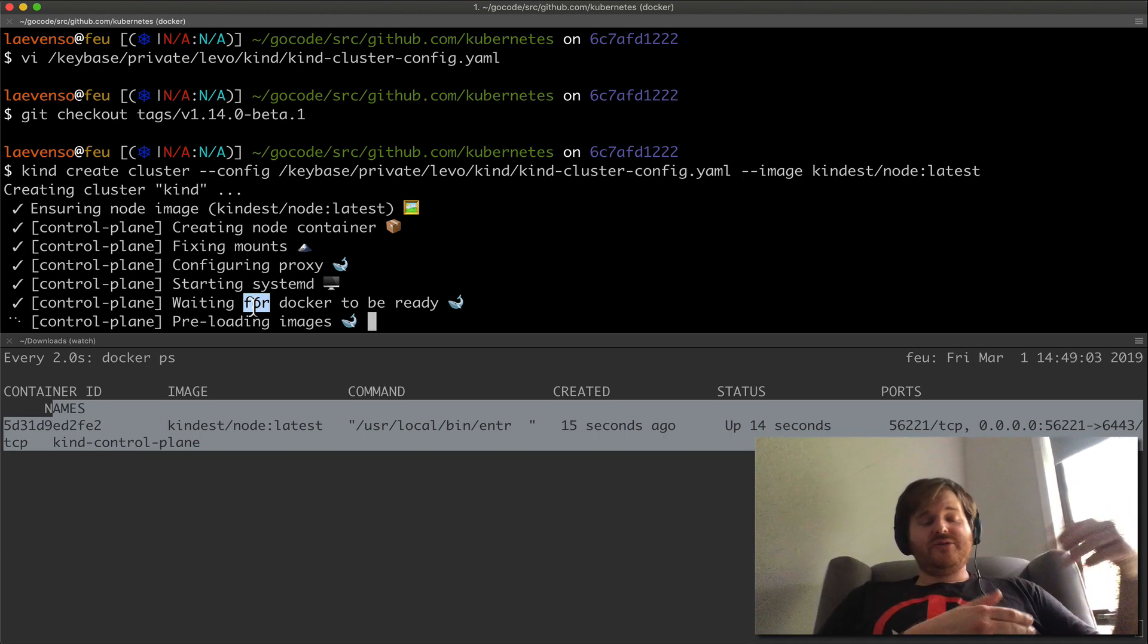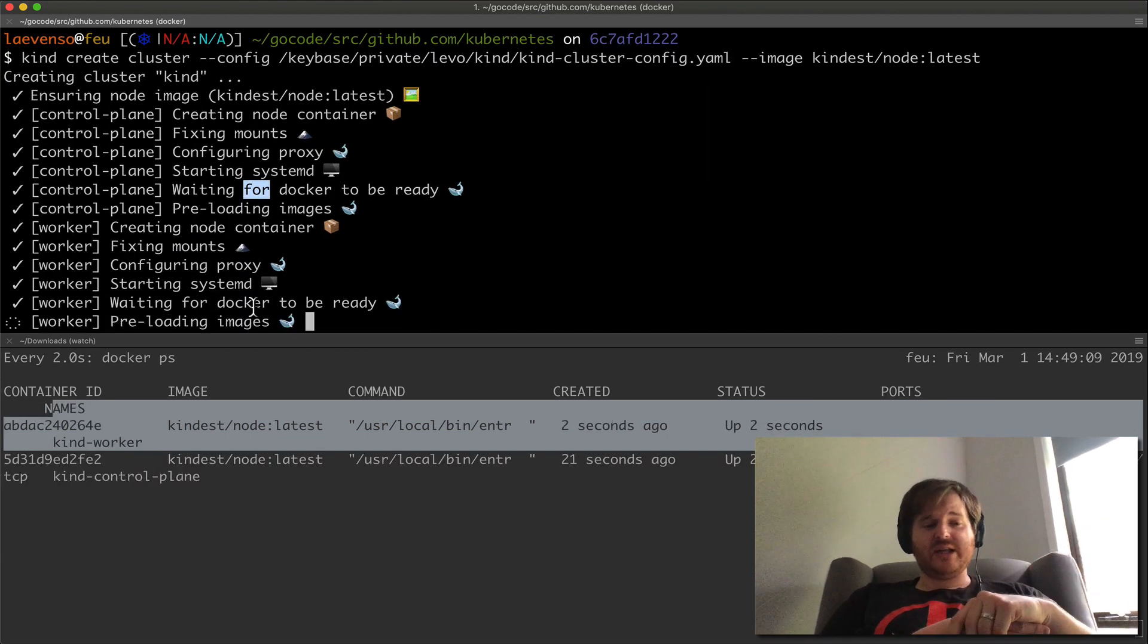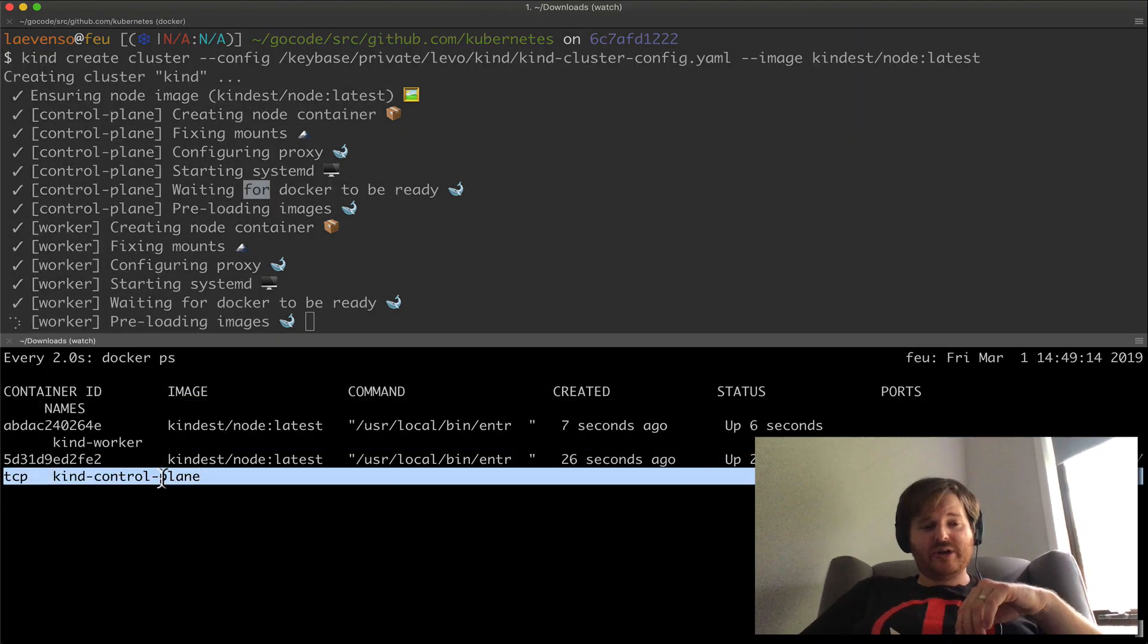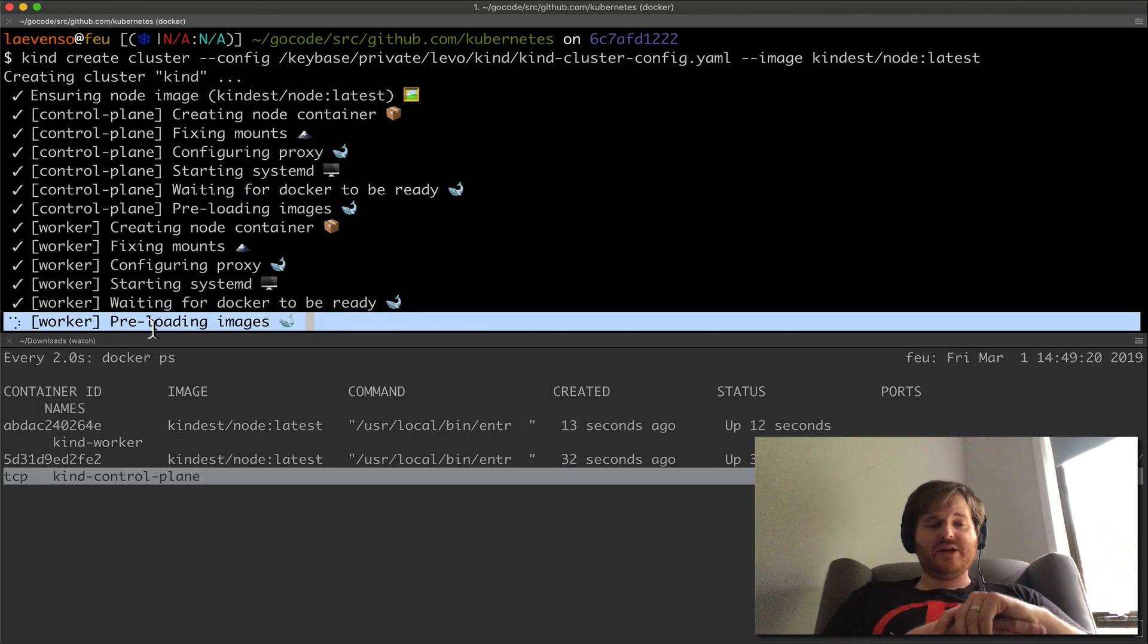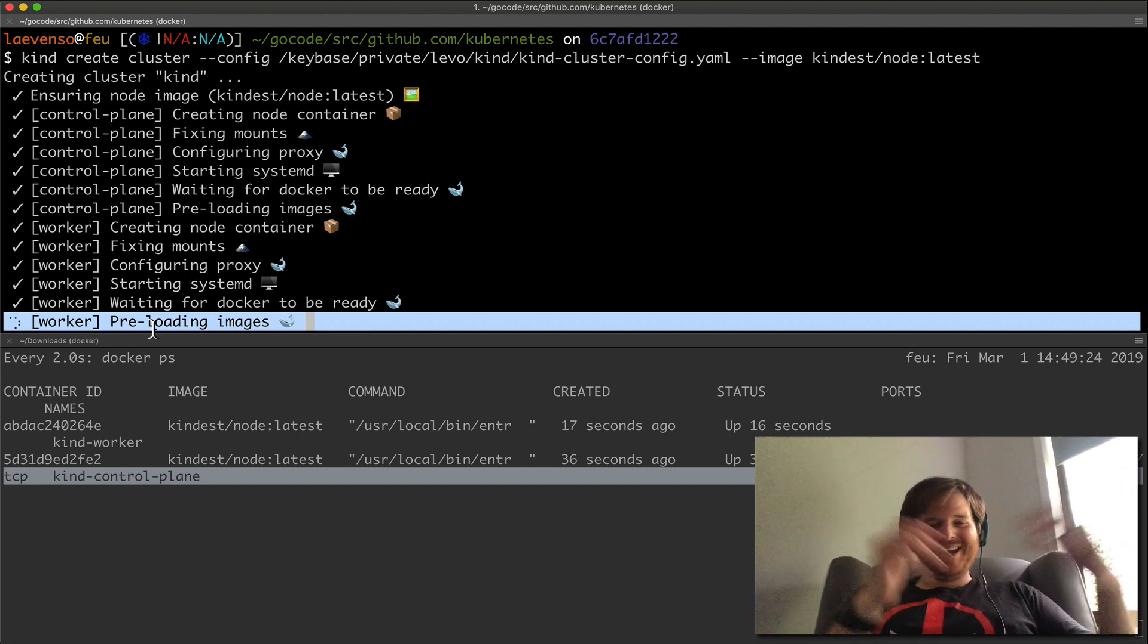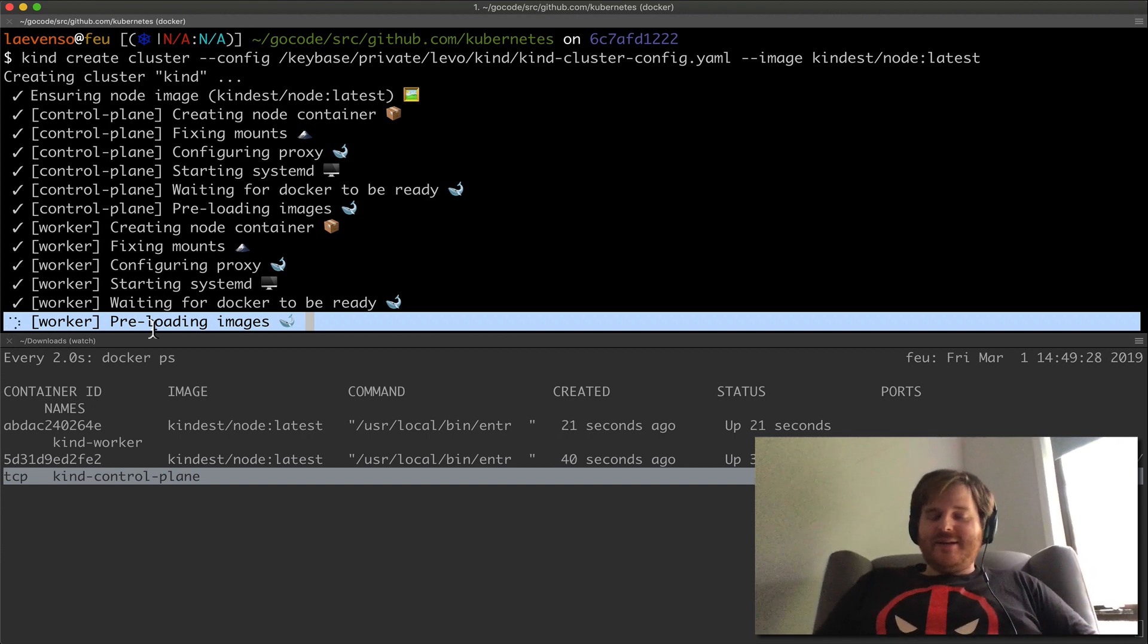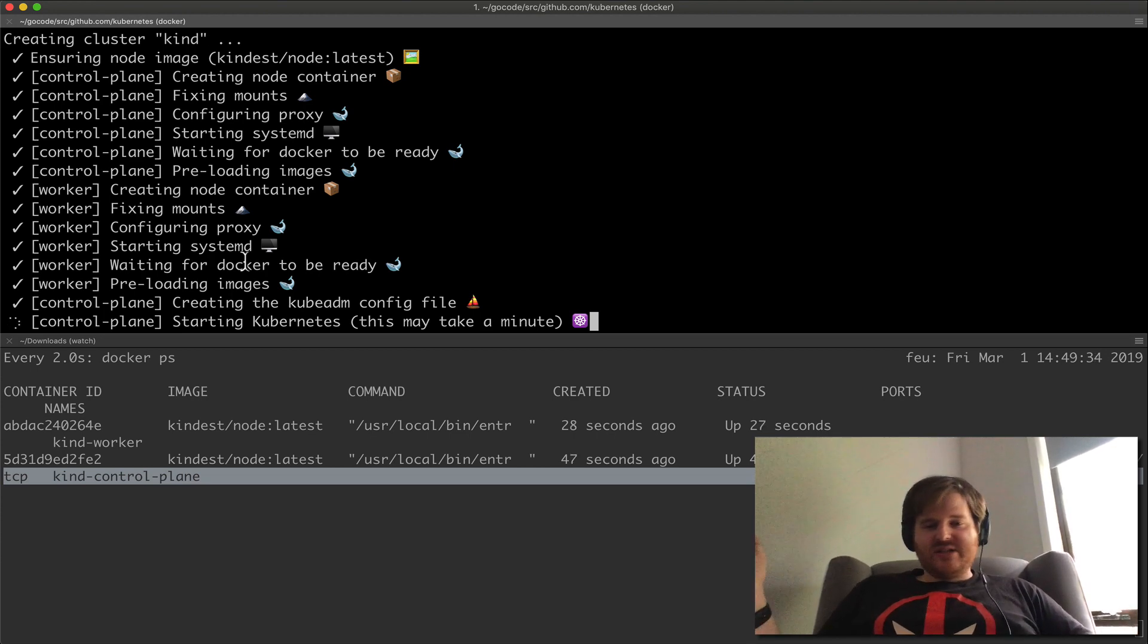And I think under the hood here, I haven't read through all the code, it's using kubeadm to actually facilitate building and provisioning the cluster. So we've got a kind worker here and we've got a kind control plane. And once these preloading images are actually up and running, it'll just issue a cluster create, a join via kubeadm. Okay, so it's reading it in. We're starting Kubernetes.